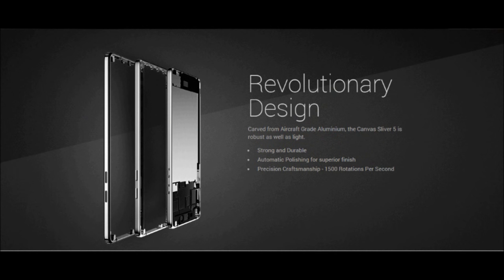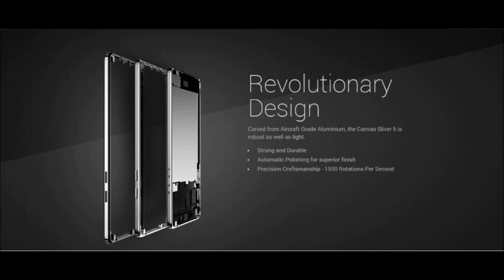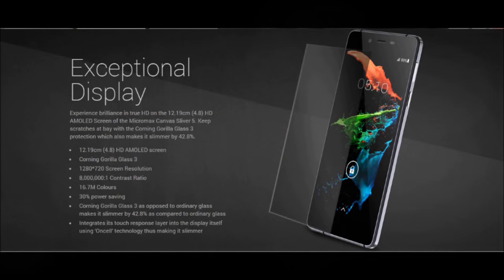Now Micromax says that this phone is very strong and durable and has been made by aircraft grade aluminum. However, the same thing was said by Apple when the new iPhone 6 Plus came out, and in no time people started complaining that it bent in their pockets. So only time or a bend test would tell how strong this phone is overall.